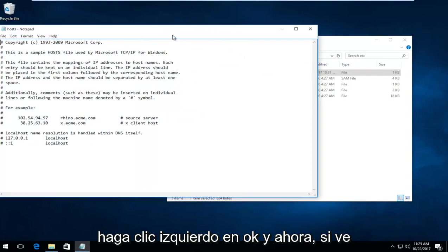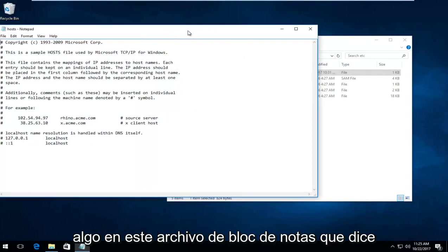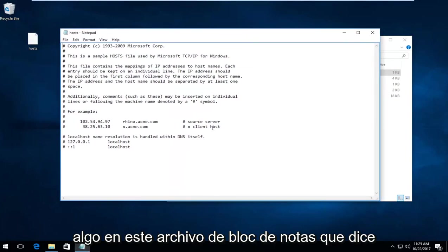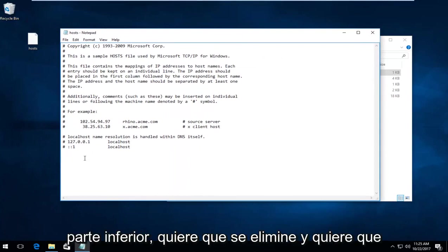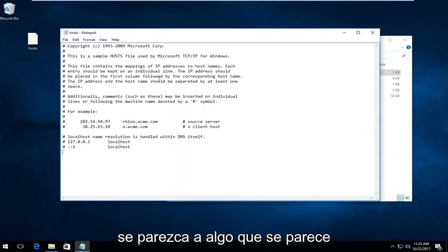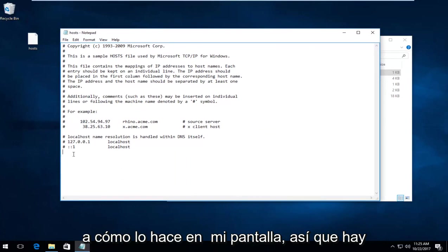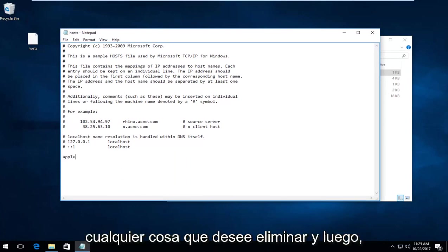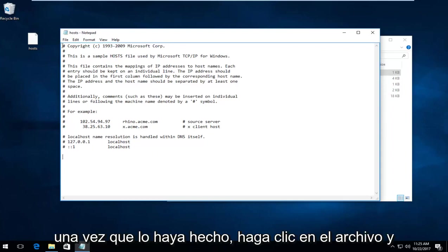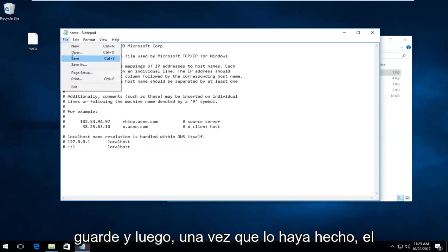If you see anything in this Notepad file that says anything about Apple down near the bottom, you want to delete it. You want it to resemble what appears on my screen. So if there's anything that says apple.com or anything like that, delete it. Once you've done that, click File and Save.